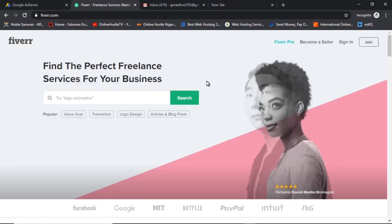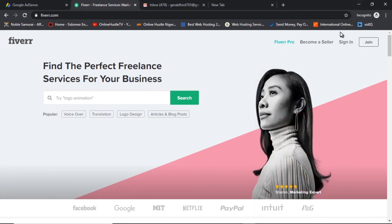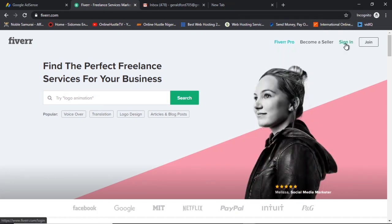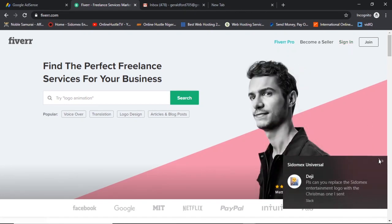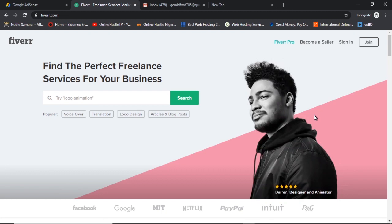So today let's start with how to create a Fiverr account. If you are interested in creating a Fiverr gig, I also have a video showing you guys how to do that. But I will advise you to watch this video to the end before you jump over to creating a gig on Fiverr, because you have to create an account before you put a gig up. That's exactly how it works.